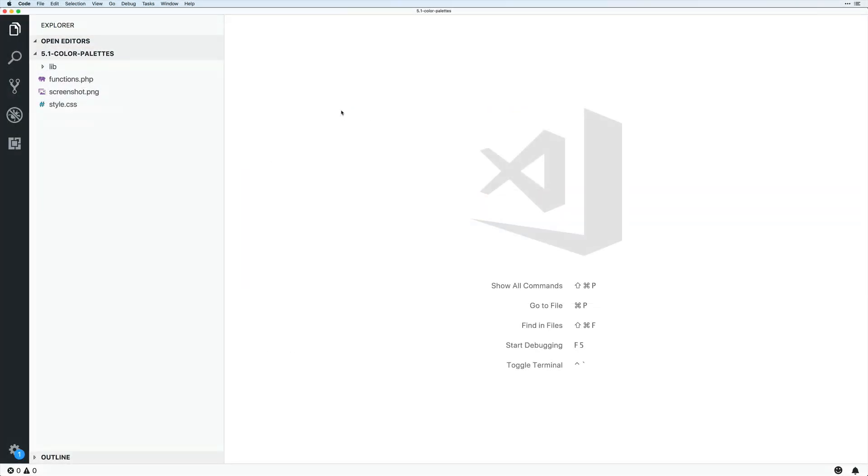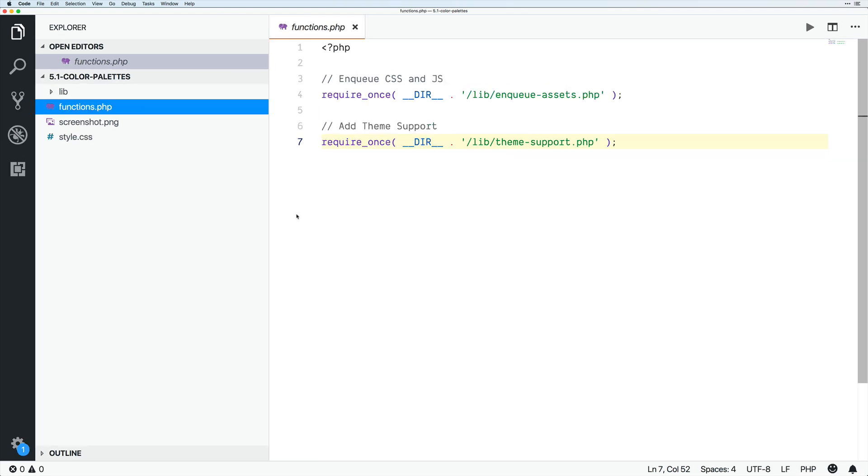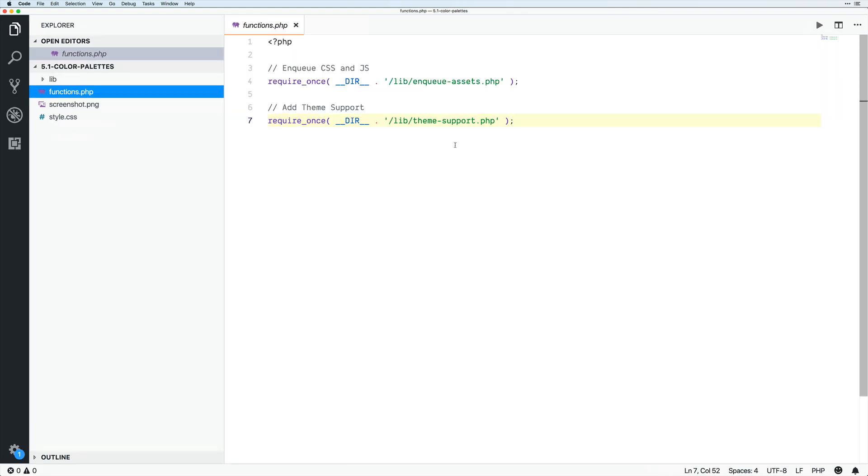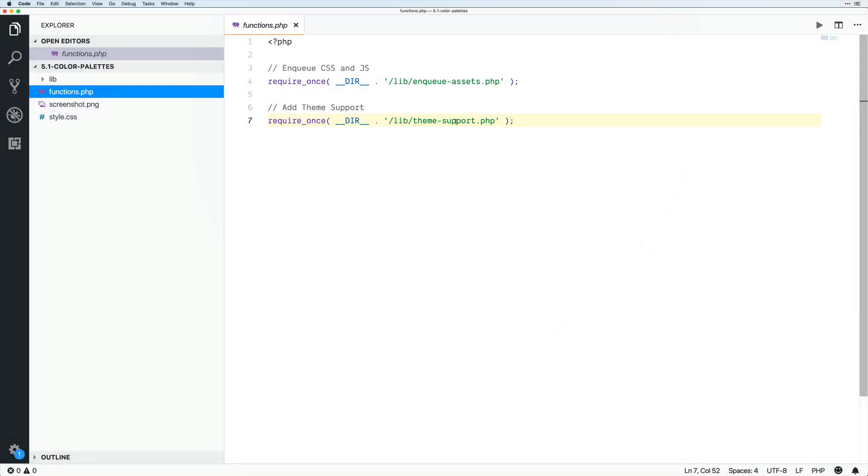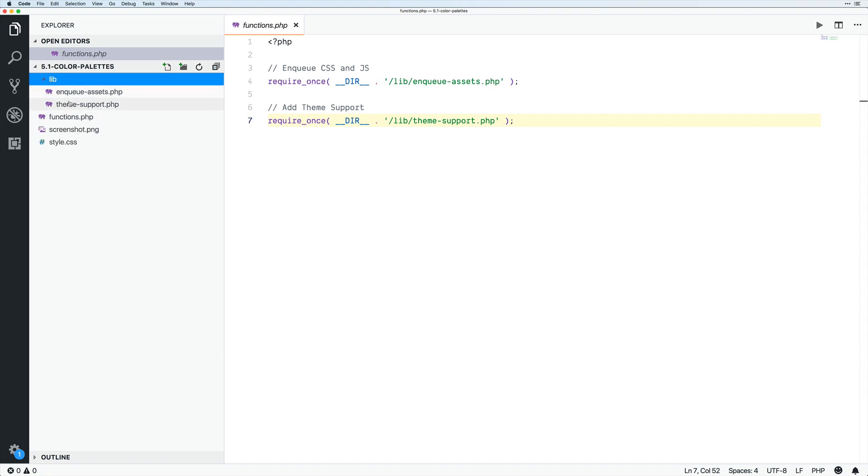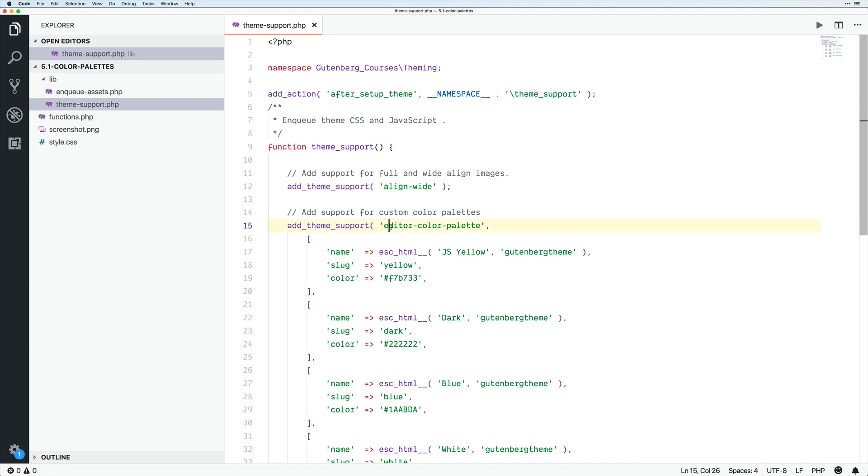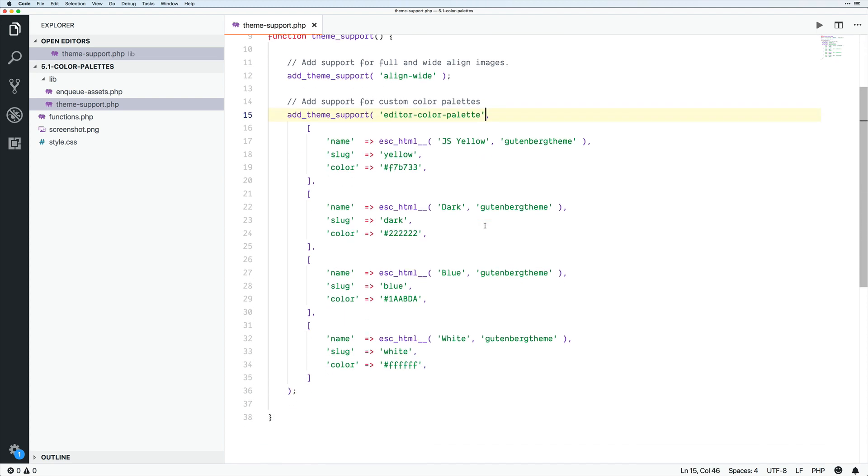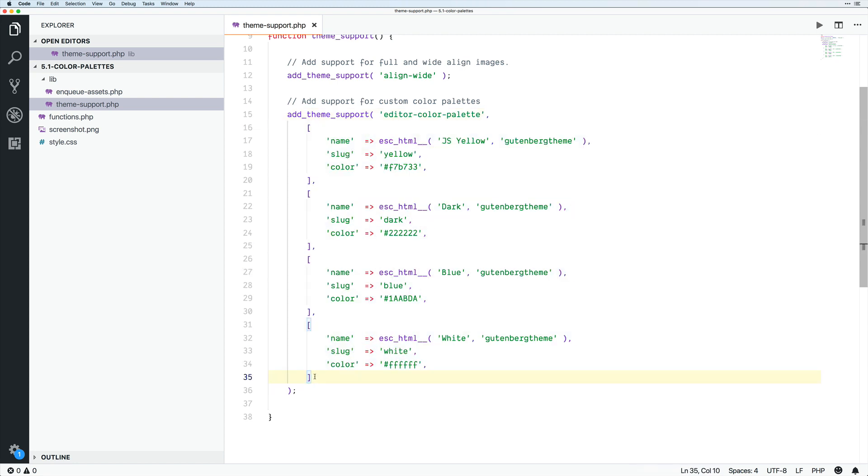So opening up our 5.1 color palettes, we can see that we have a functions.php file, and there's not much here. We see that we have add theme support being added, and we'll just go into that. And we can see that we actually have quite a bit now. So before we just used to have a line wide, and now we have add theme support for editor color palette. And then we have all of our colors added after this.